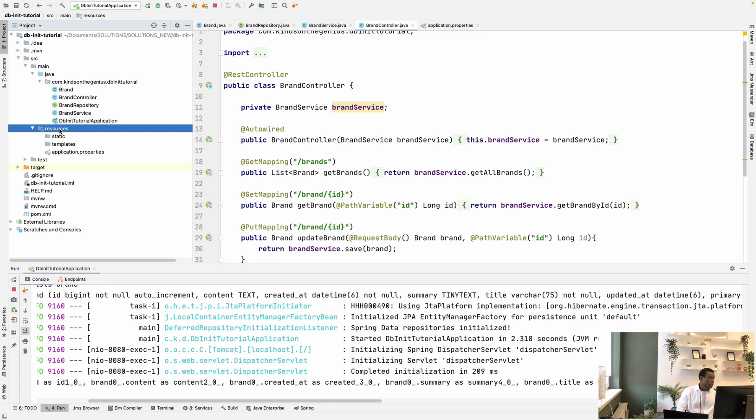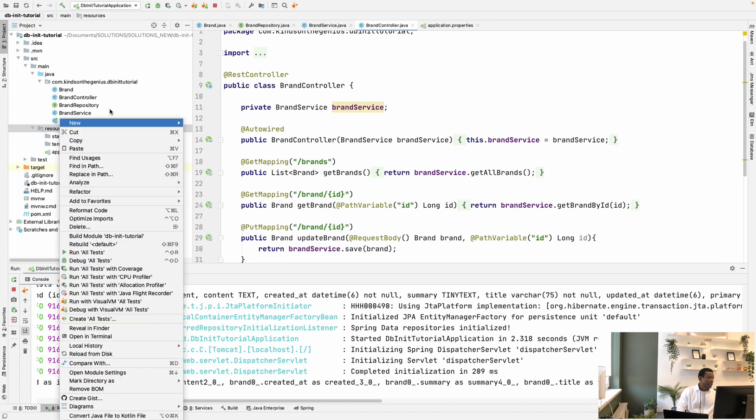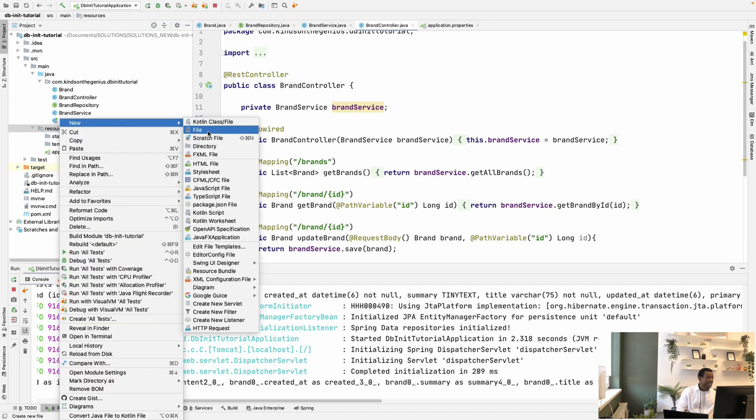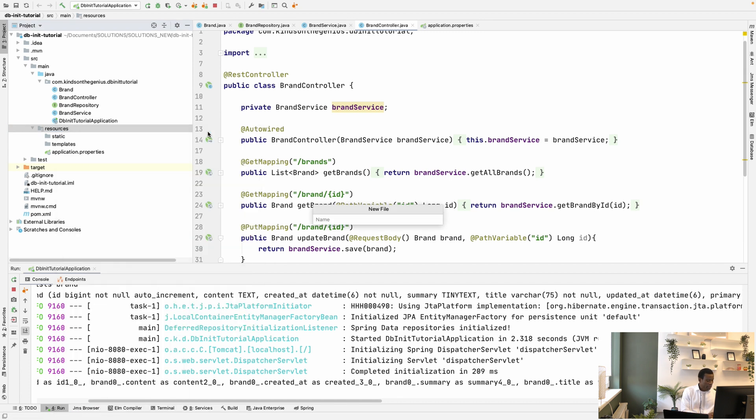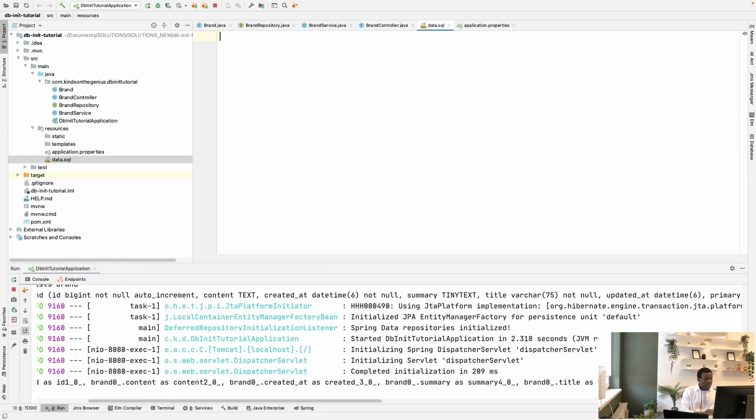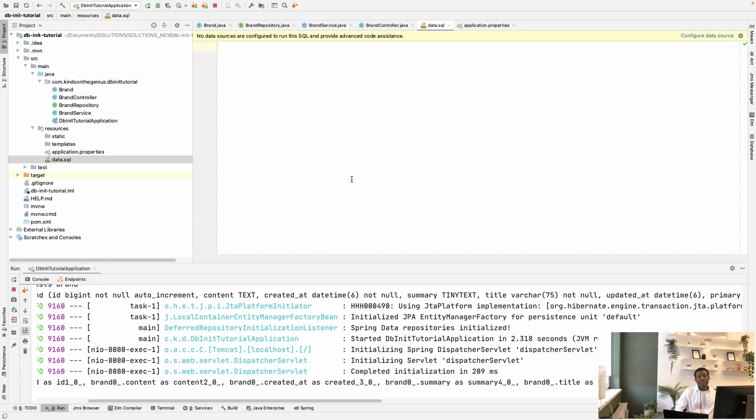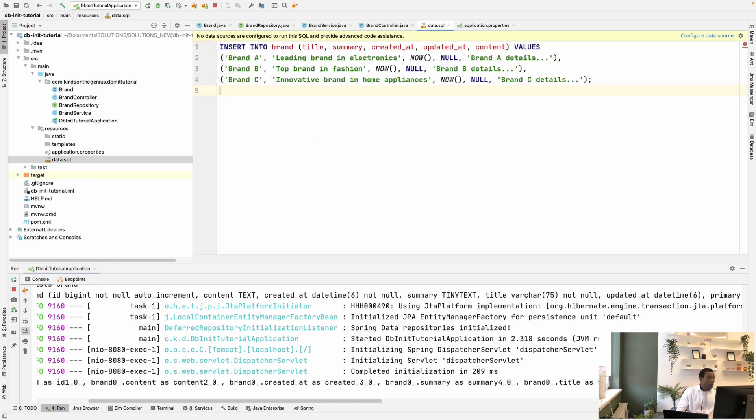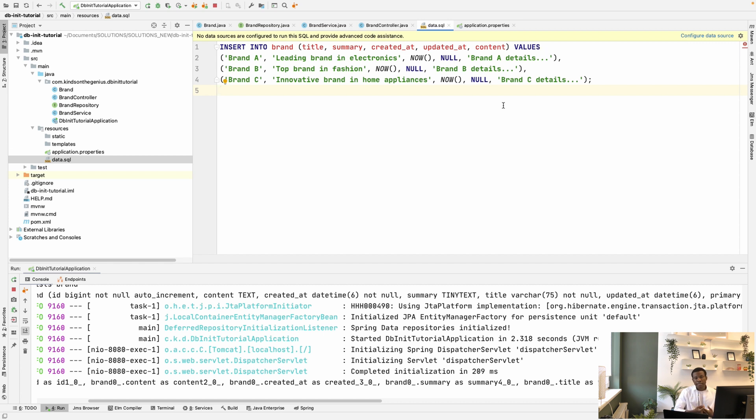Go to your resources directory and create a file, call it data.sql. And you can now, in the data.sql, write the insert statements for your database. So I'm going to just paste a few insert statements. So insert into brand, title, summary, created_at, created, updated_at, and content. So this is the insert statement you want to put in the data.sql.